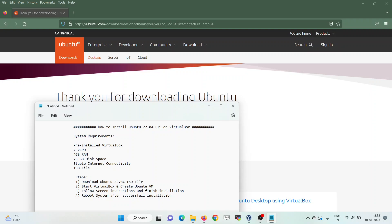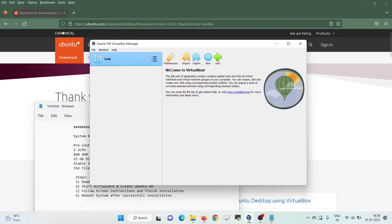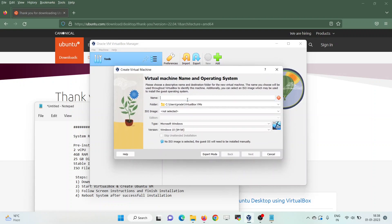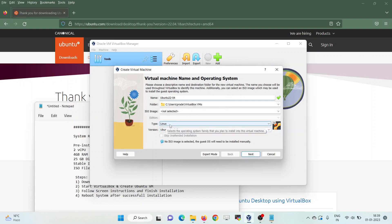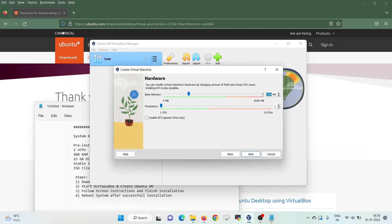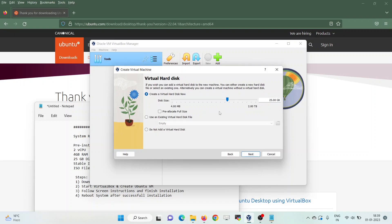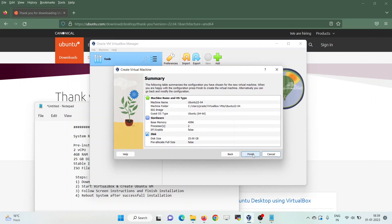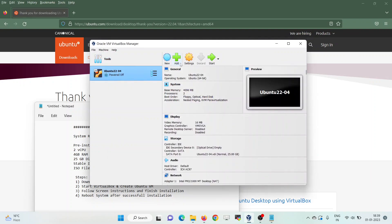Now move to the next step: create a VirtualBox VM for Ubuntu. Start VirtualBox, click on New, and specify the VM name — I would give it as Ubuntu 22.04. It will automatically pick the type as Linux and the version as Ubuntu 64-bit. Click Next, specify the RAM as 4096 and the processor as 2. Click Next — it has automatically assigned 25GB of disk space, which is the minimum recommended. Click Next, then Finish.